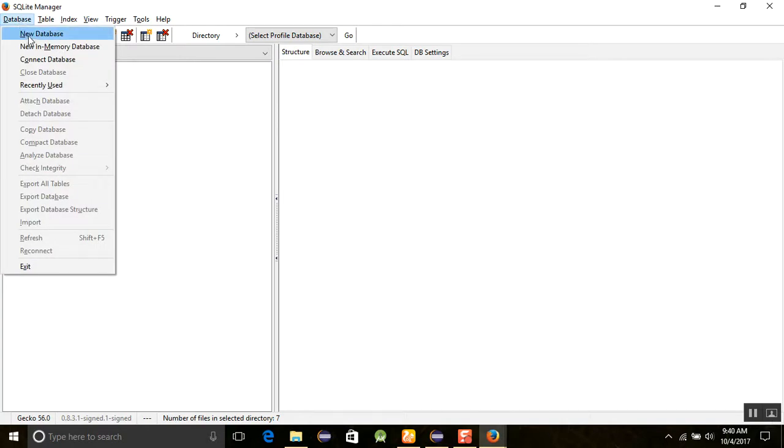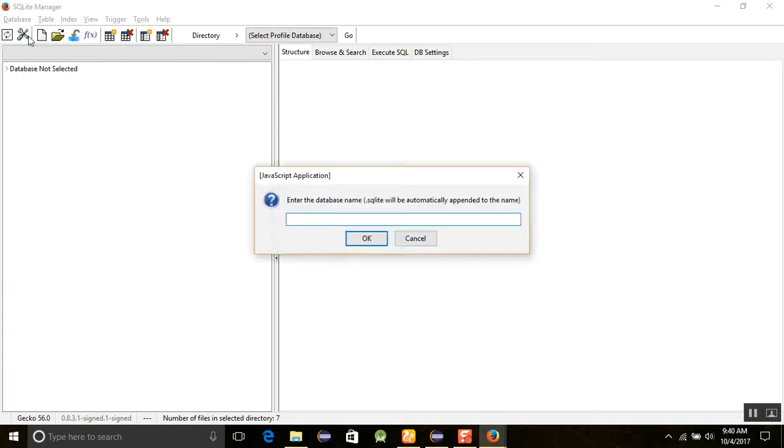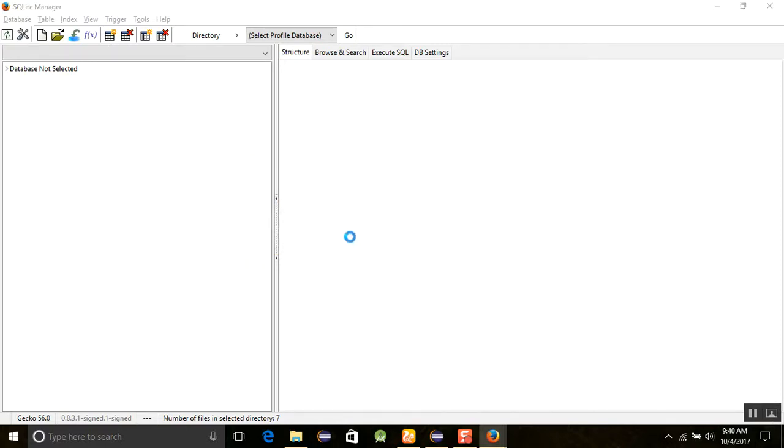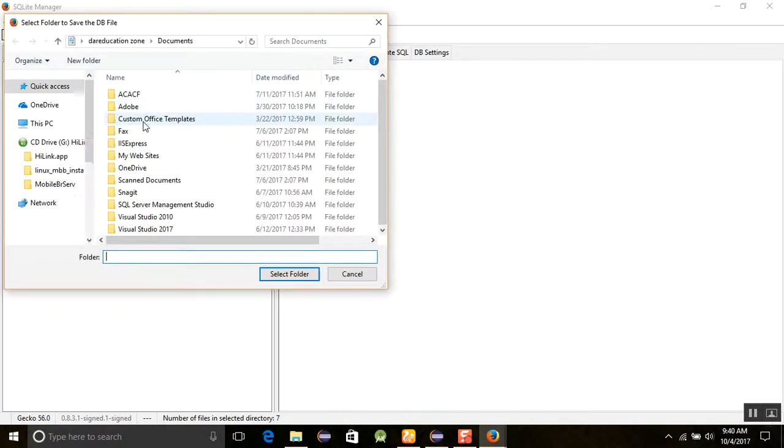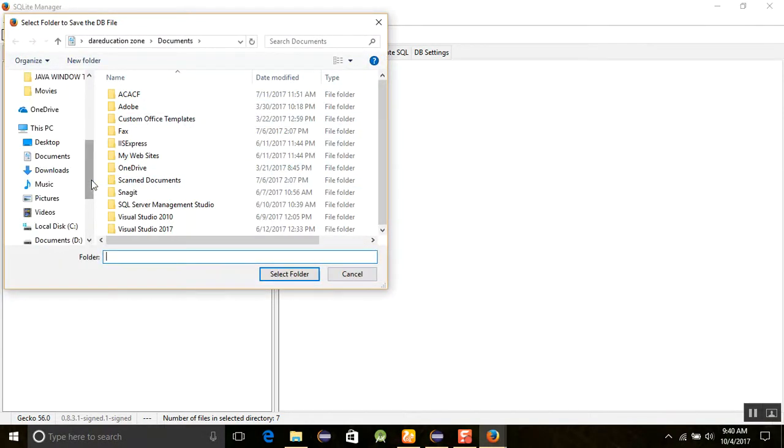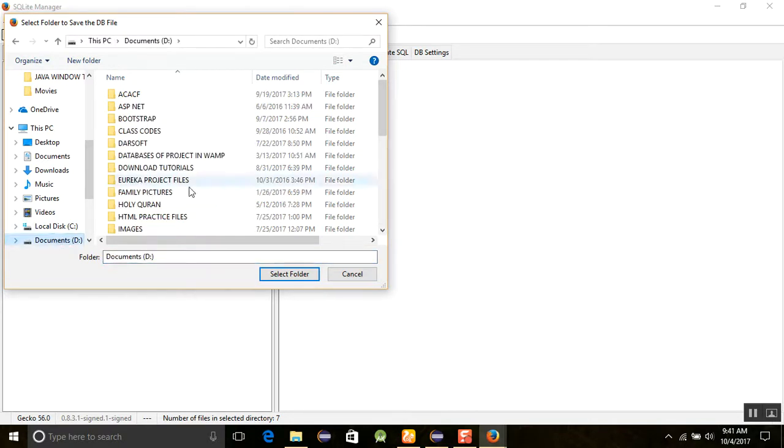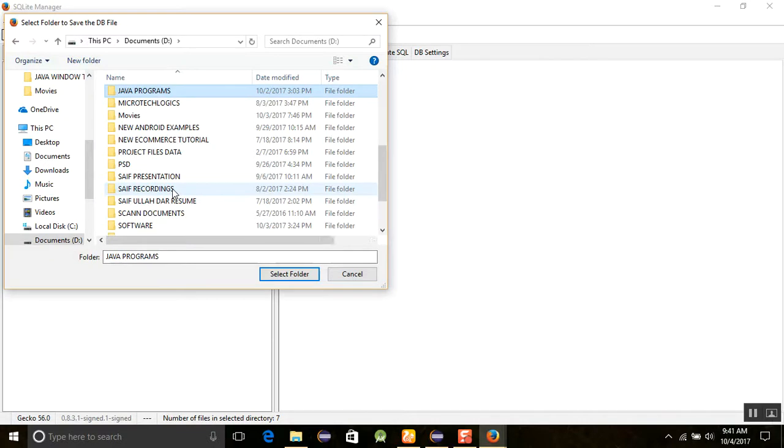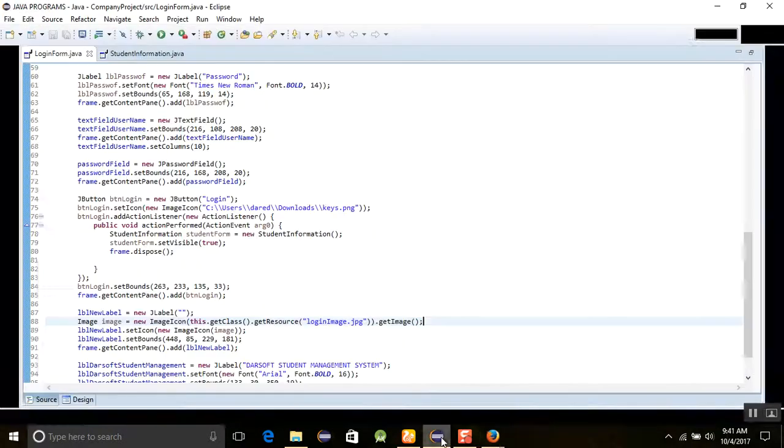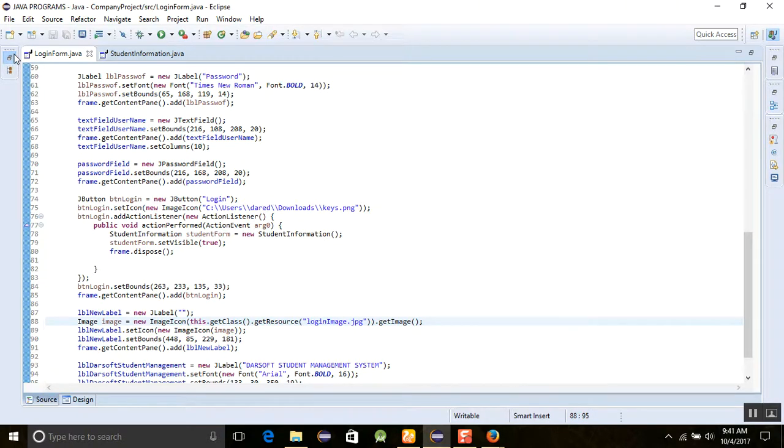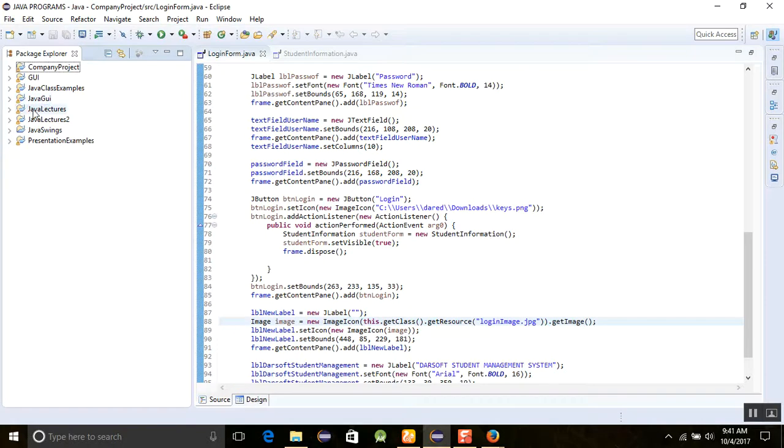A new database. So you need to create a school management system, something like school database. I'm using school database. Then you can see that it will be created and ask the position where you want to store your database. So I'm going for the Java programs.